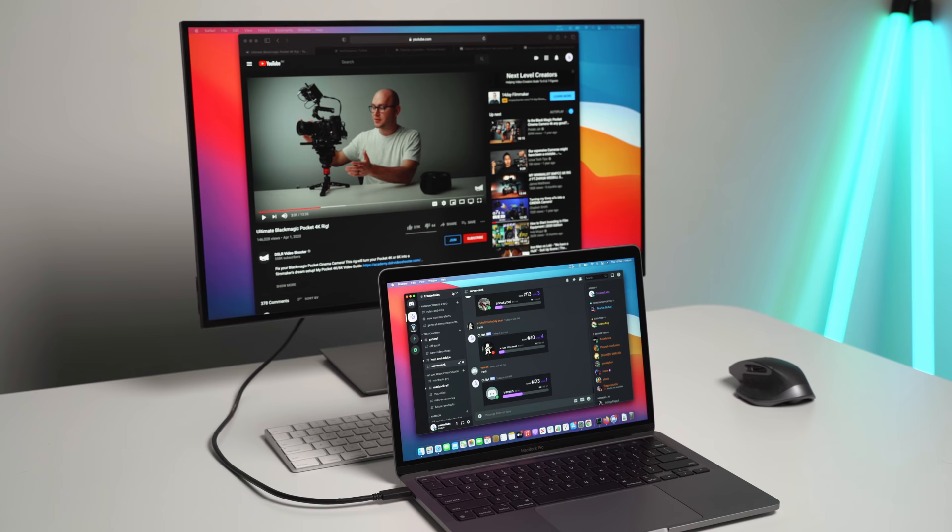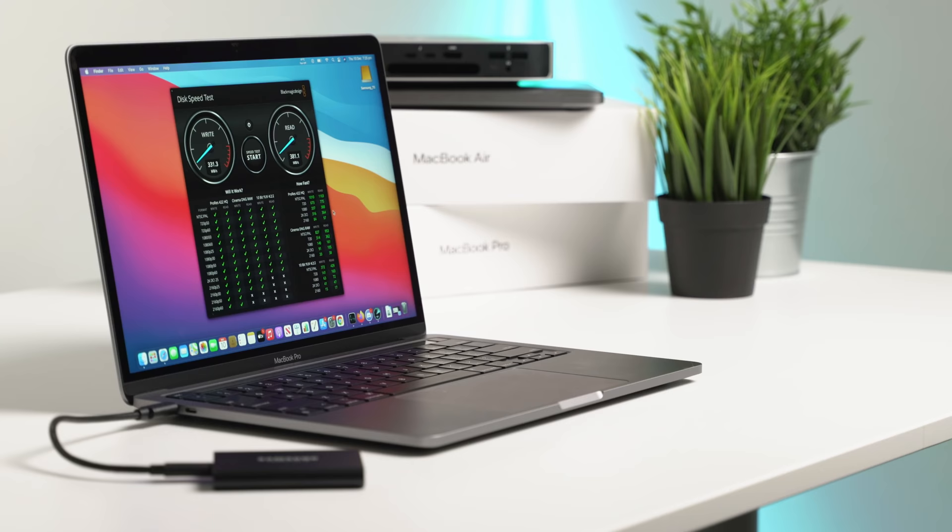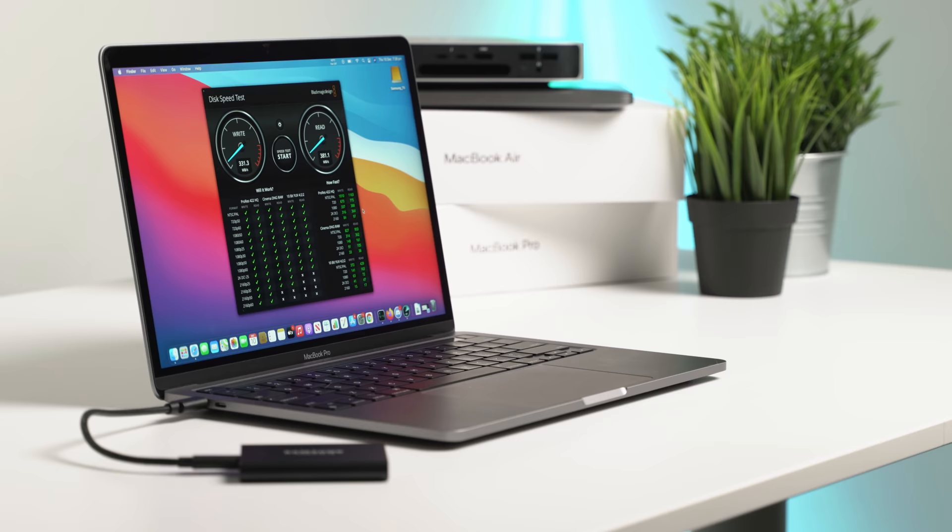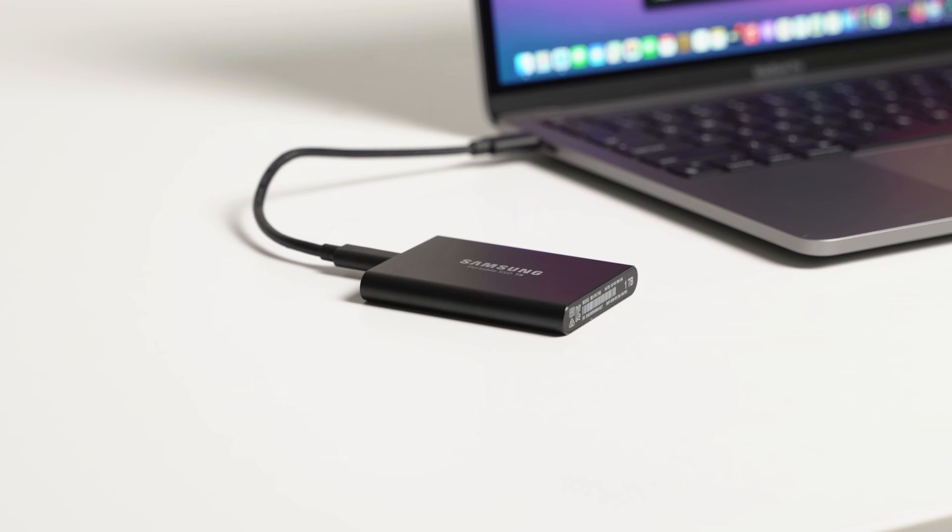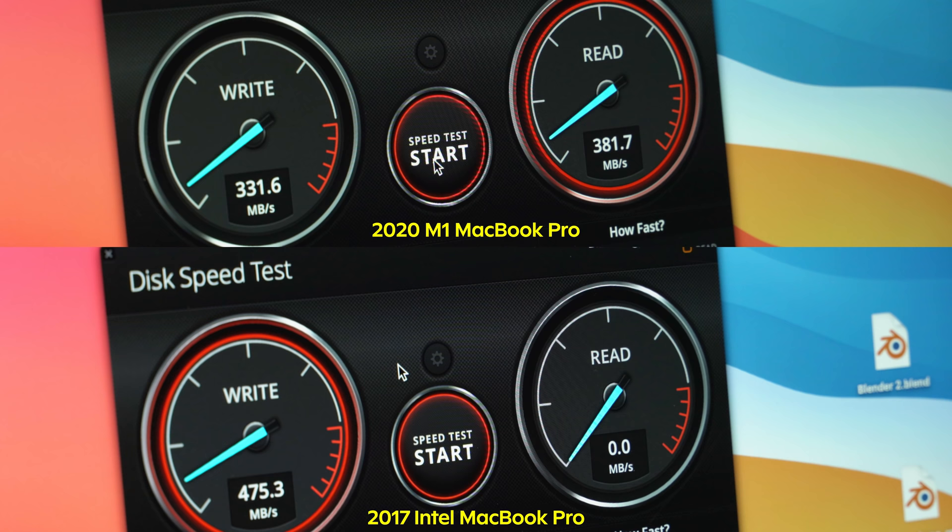Moving on to number two, and that is the read and write speeds of external drives plugged in via the USB-C ports on the M1 Macs. Quite often they just aren't as good as they were on the old Intel Mac versions.